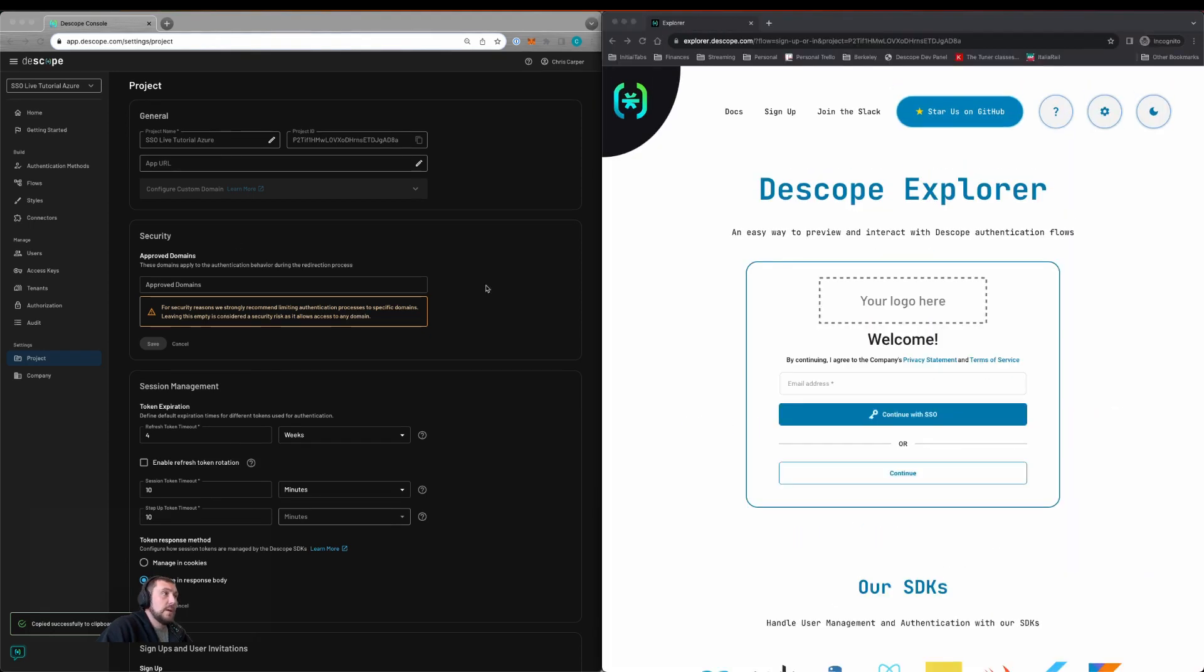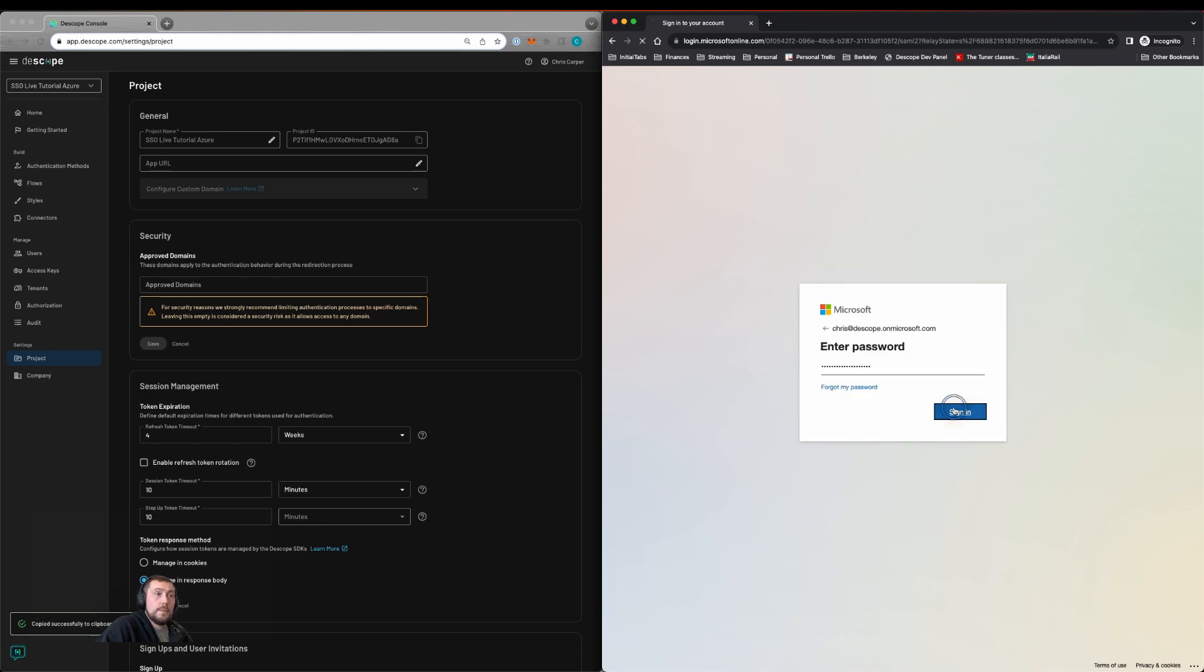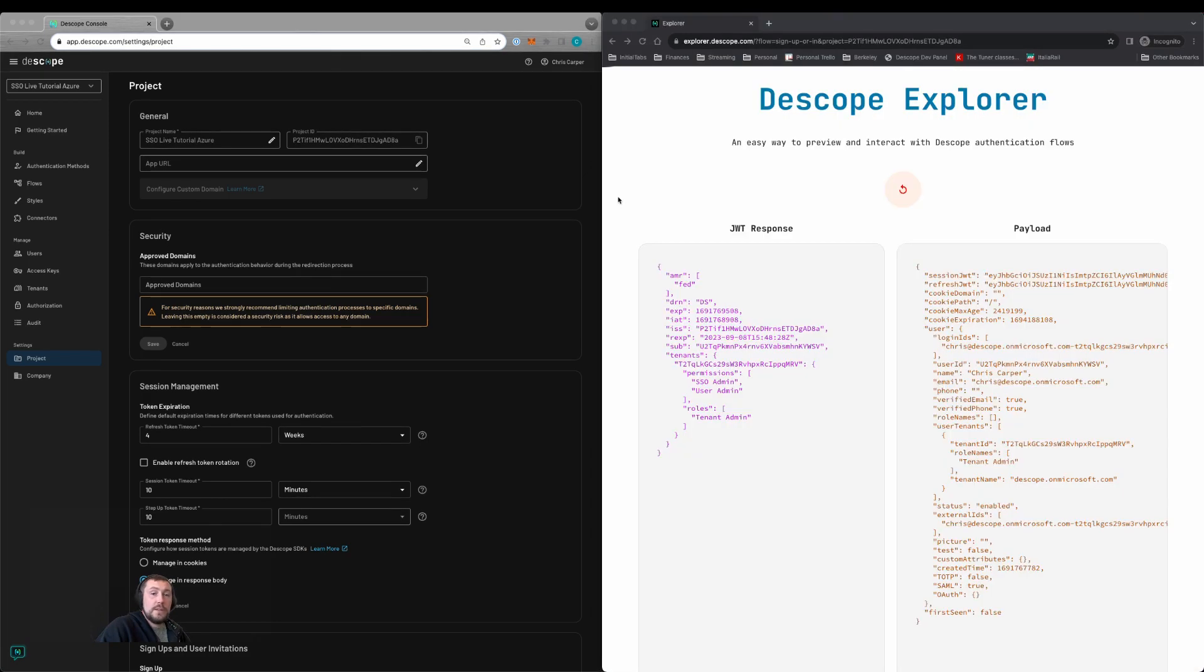We can then log in our Microsoft user. Here we'll be taken to the Microsoft sign in. Log in, click yes. We can now see that the user's logged in and the name is populated, the email is populated, and it's associated to the correct tenant with the correct roles.